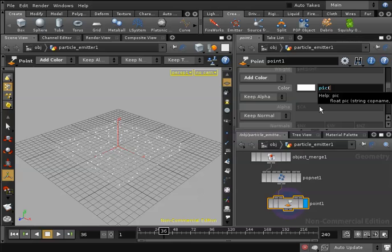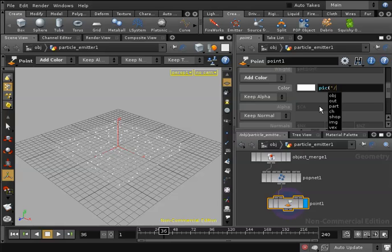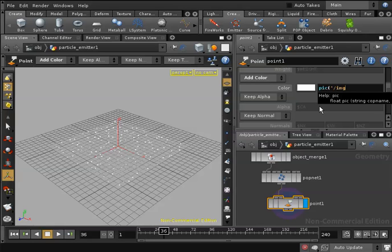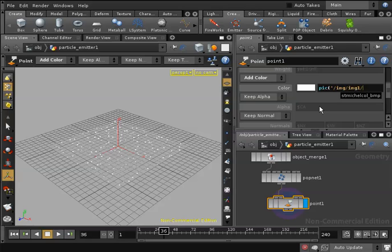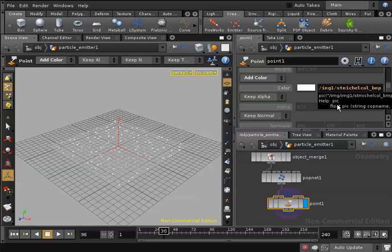The parameters of the pic function are as follows: the first parameter is your image path inside of Houdini, which in my case is image/image1/StMichelle_Call_underscore_BMP. Then you will give it the UV values of the point on the image you want to collect the information from.